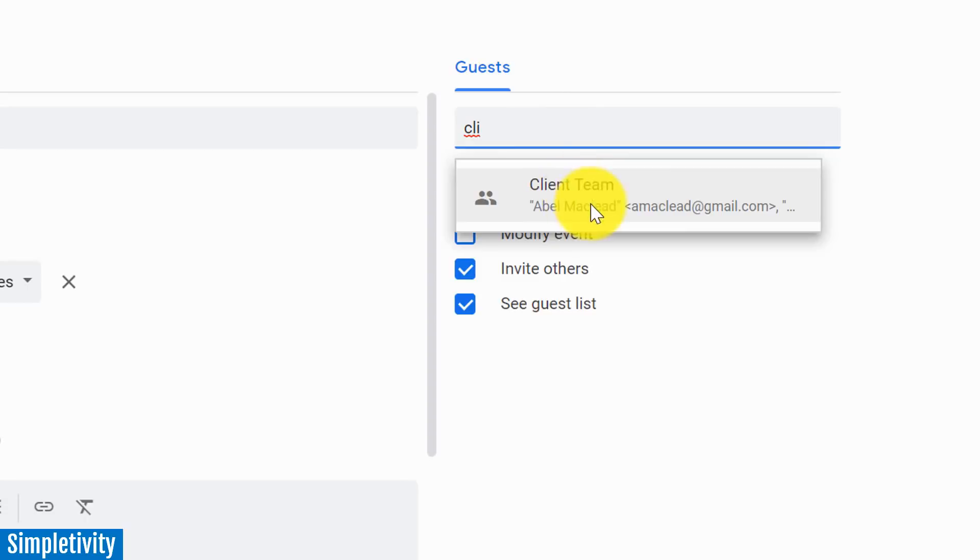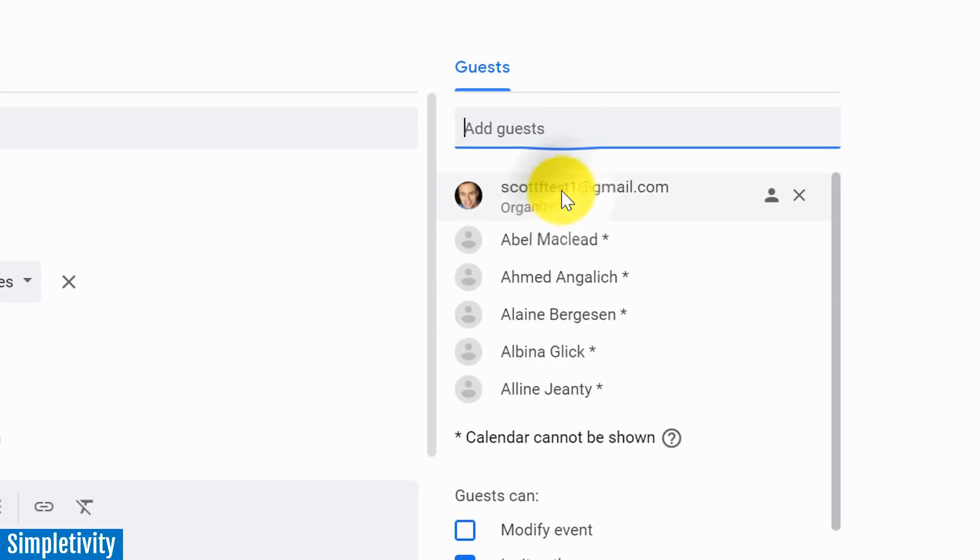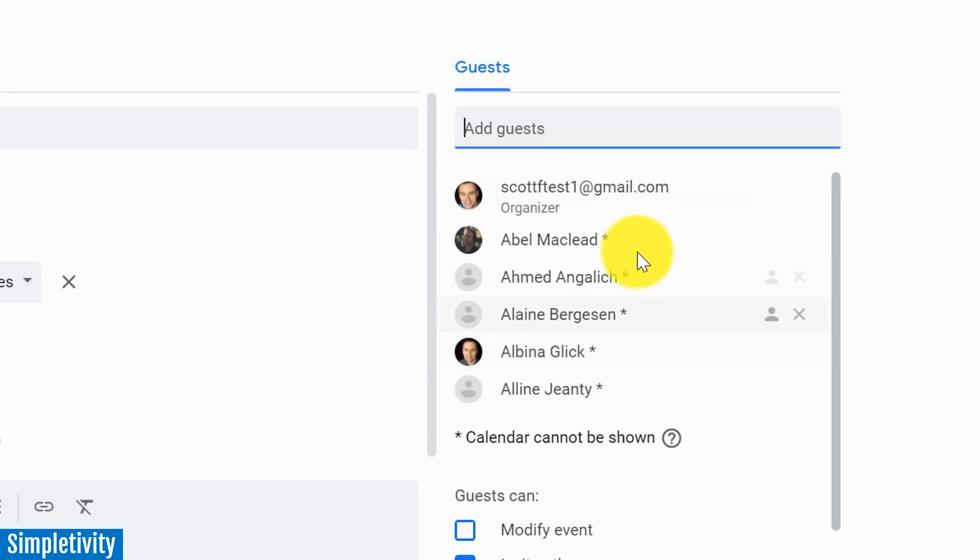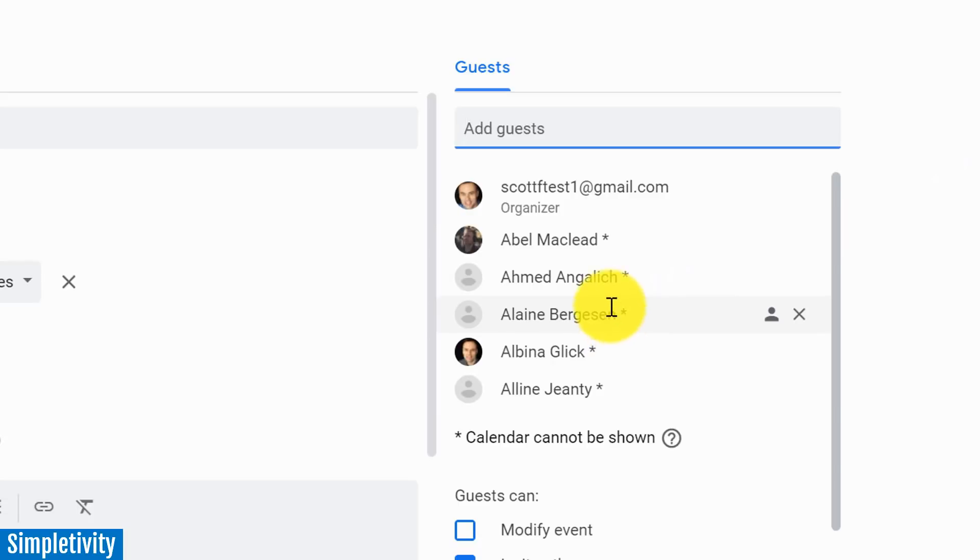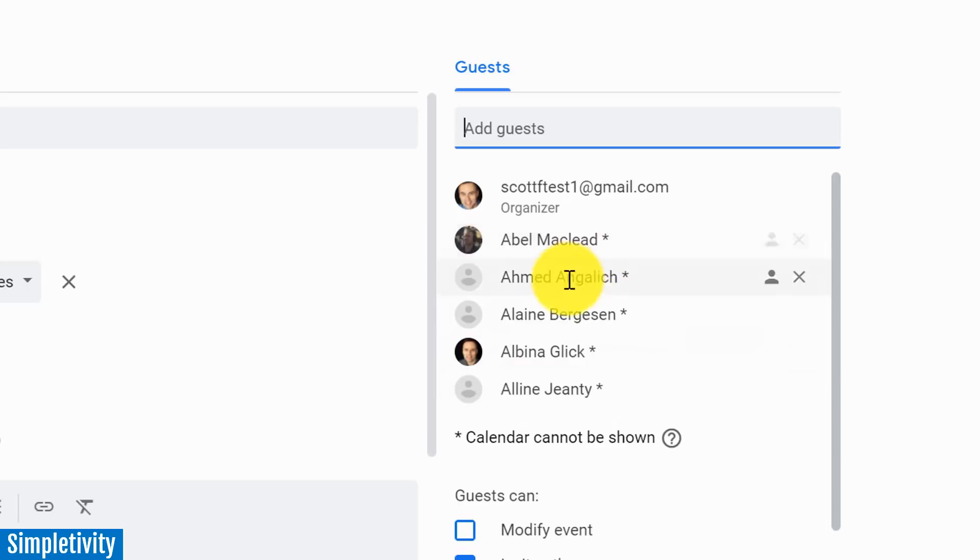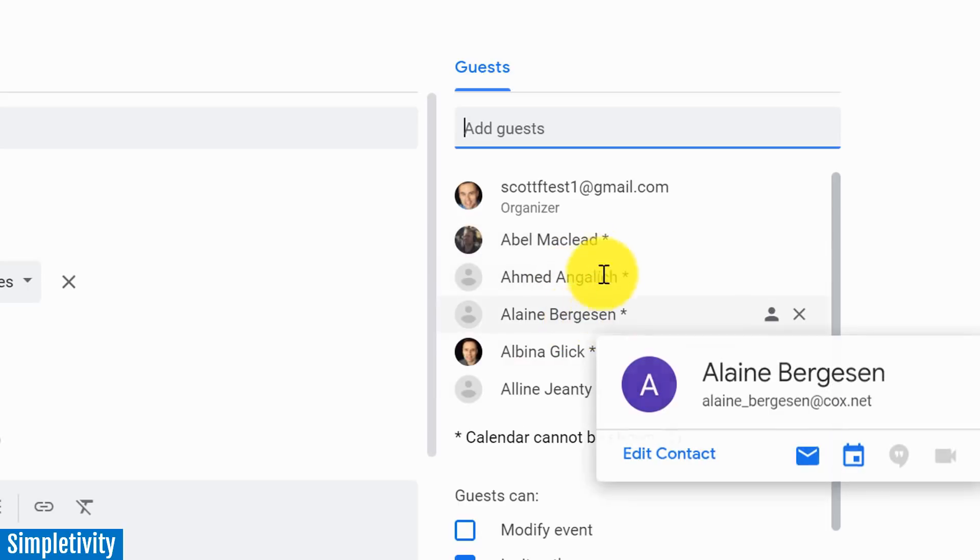And immediately I have all the members of my client team - all five members are now added to this invitation. Another tip that I like to share is that even if you are not always needing the entire team, but maybe you need just three out of the five or four out of the five...